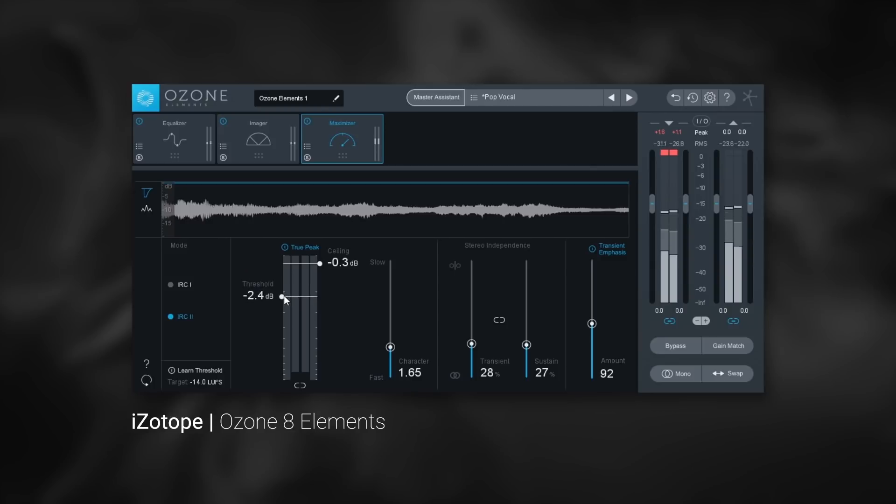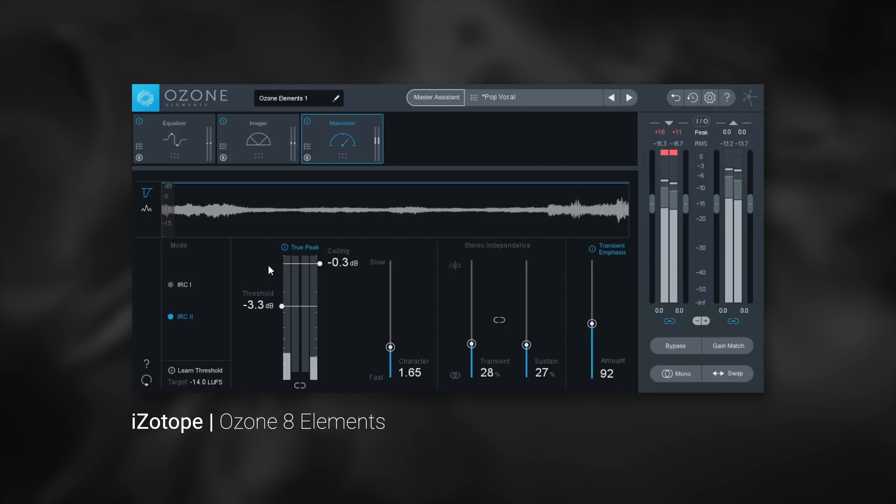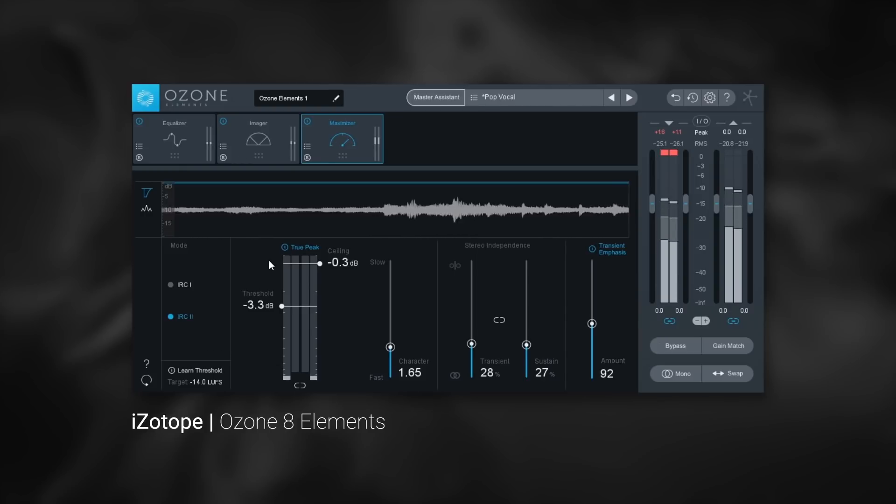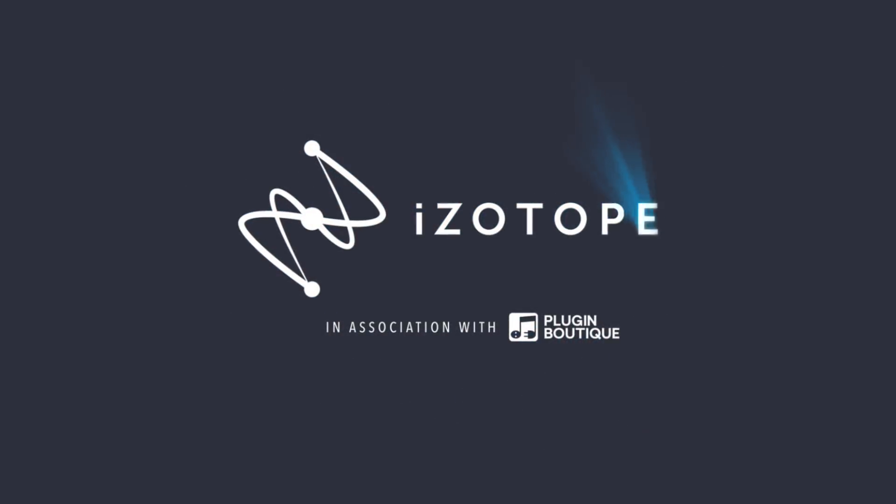There is no better way to get the power of iZotope's Ozone on your machine quickly and at a low price. Ozone 8 Elements is available now on PluginBoutique.com.